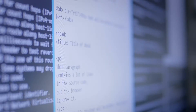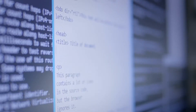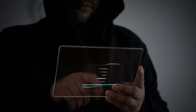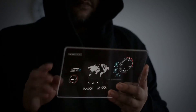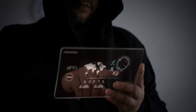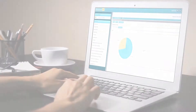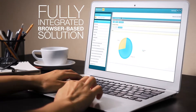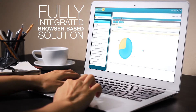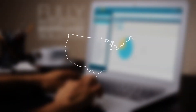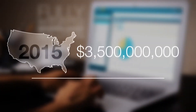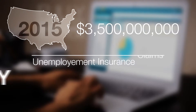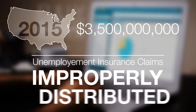Sagitech's NeoFraud solution was designed by some of the industry's most experienced business and technical professionals to dramatically improve fraud prevention and detection and identify overpayments for unemployment insurance agencies. NeoFraud is a fully integrated browser-based solution that can integrate with any unemployment insurance software solution on the market. Across the United States in 2015, 3.5 billion dollars in unemployment insurance claims were improperly distributed.